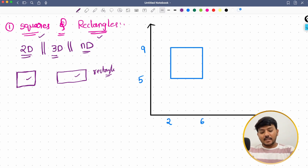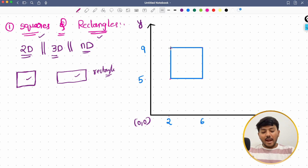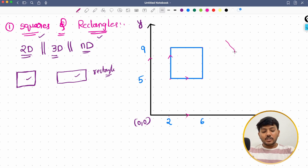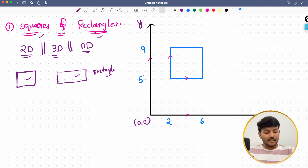Let's say I have the x and y axis with origin (0,0) and I have a square with corners at (2,5), (6,5), (6,9), and (2,9). The sides of this square are parallel to the axis. We also have other types of squares where the sides are not parallel to the axis — we will talk about that later. For now, focus on squares where the sides are parallel to the given axis.